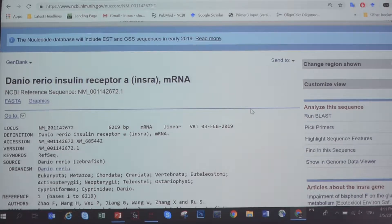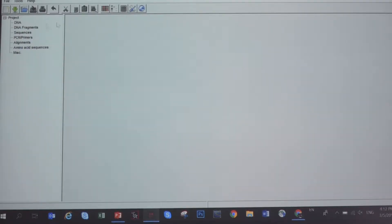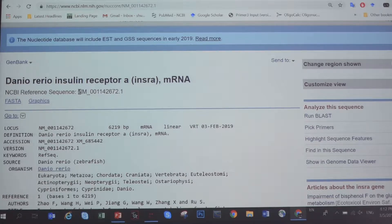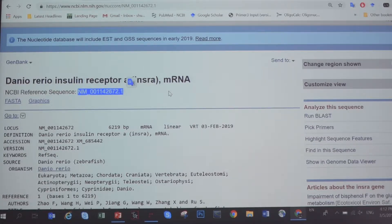In this video I'm going to show you how to use this Geneious program. I'll show you a few simple demonstrations. First of all, I will show you how to enter a sequence.